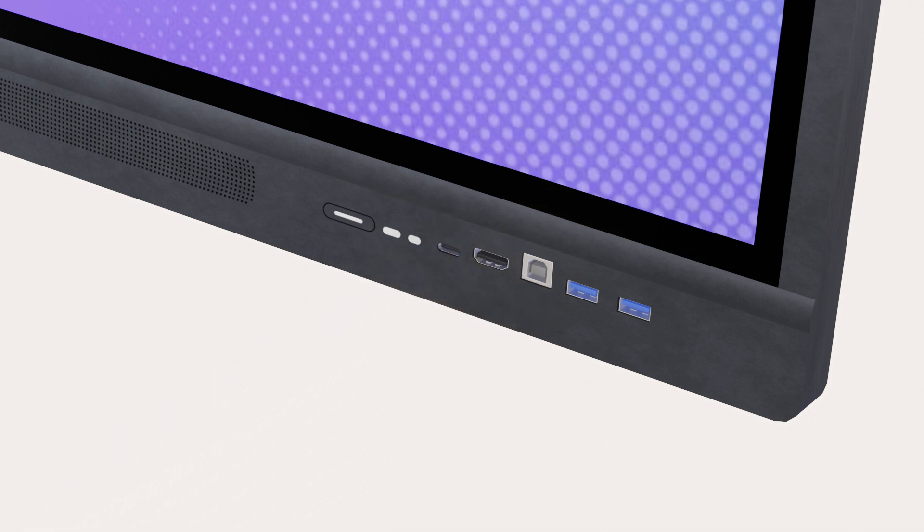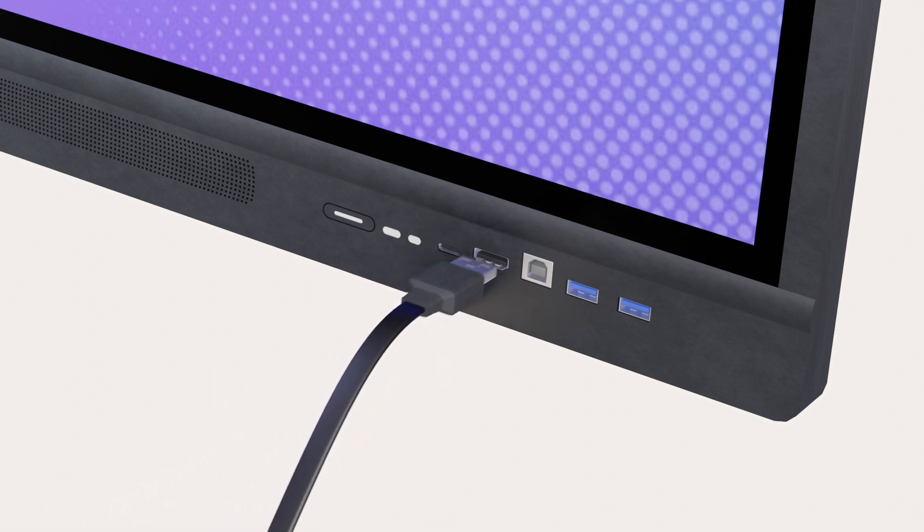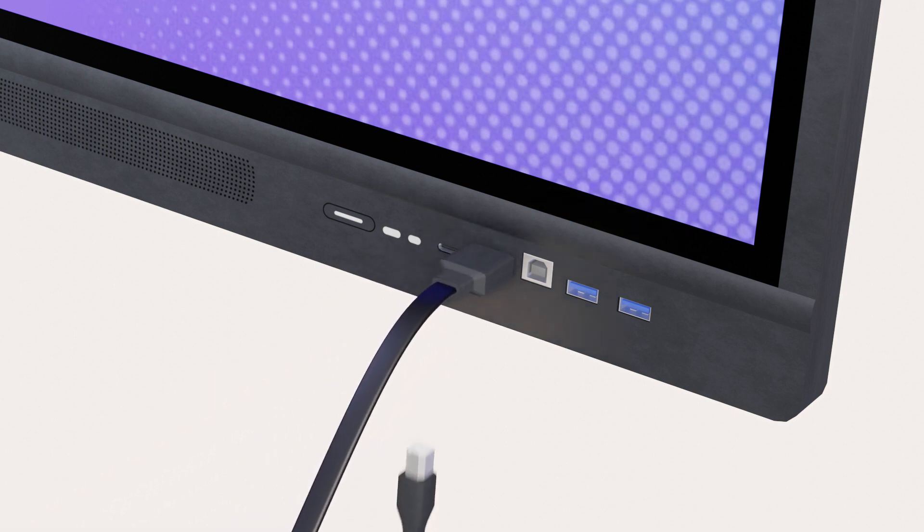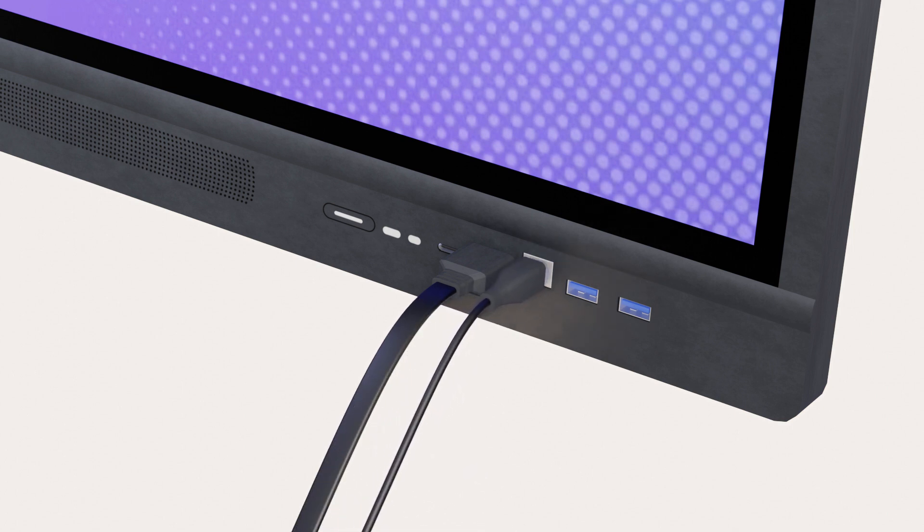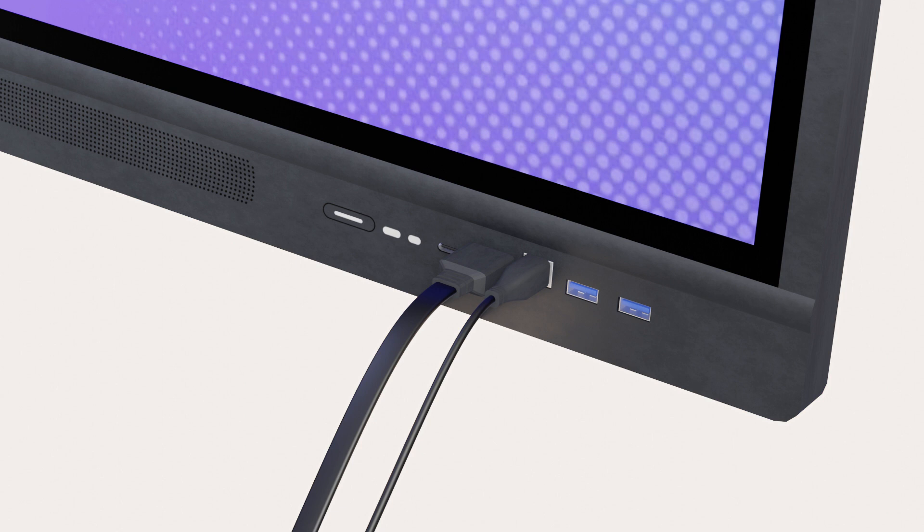The HDMI port transfers video and audio, and to have touch capability, connect one end of the touch cable on the USB touch port of the touch screen and the other end to your device.